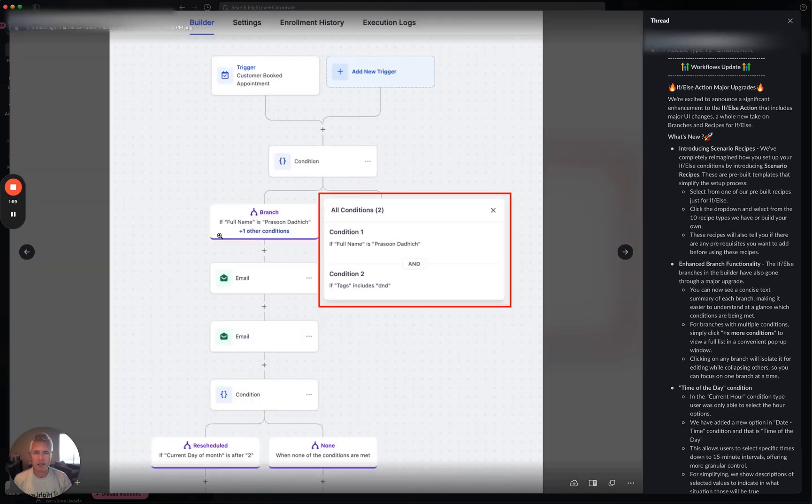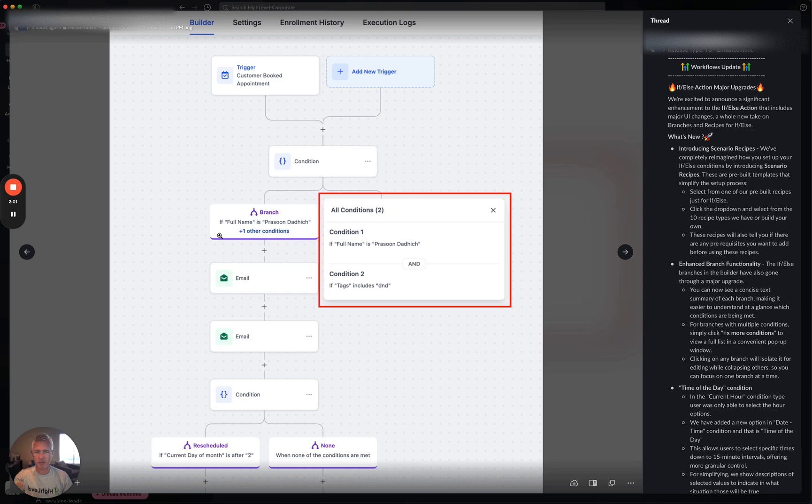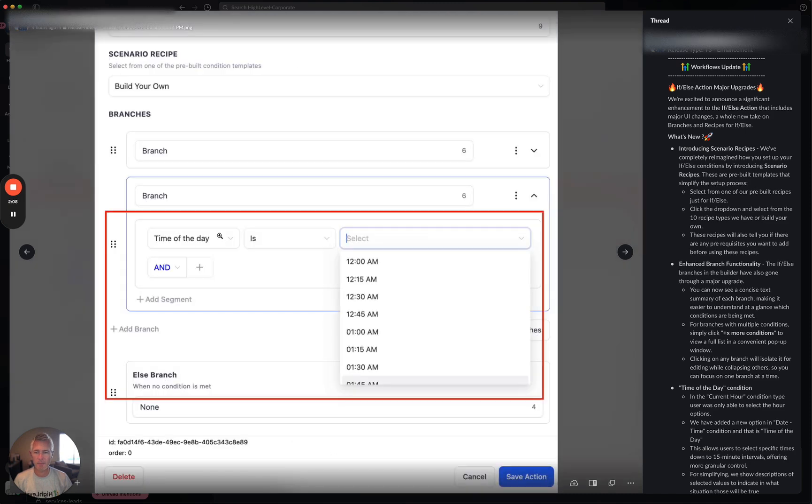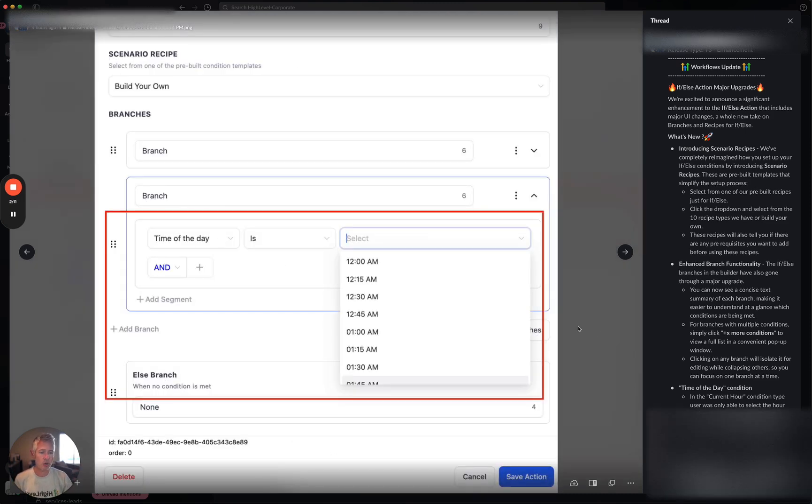Also, time of day condition. And you can see if you mouse over what the conditions are. They've done such a great job with these screenshots. They're helping me explain this a lot better than I could otherwise. Now time of day condition.